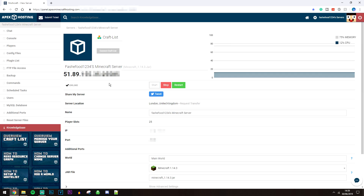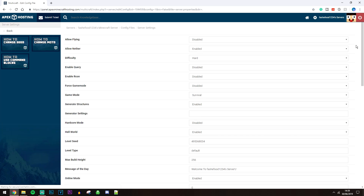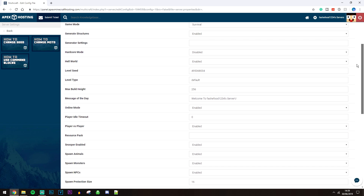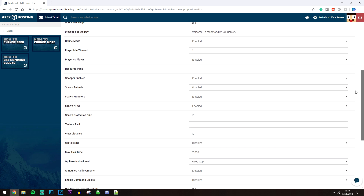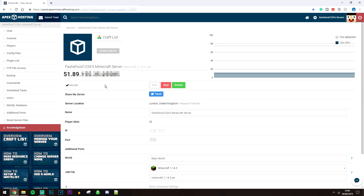If you want to change some server settings, click on 'Config Files,' then click on 'Server Settings.' This will give you a long list of all the server settings you can change. Once you've changed them, scroll all the way down and click 'Save.'